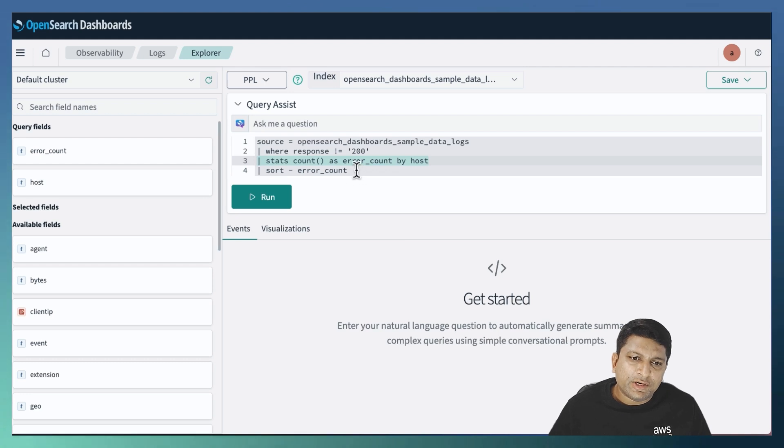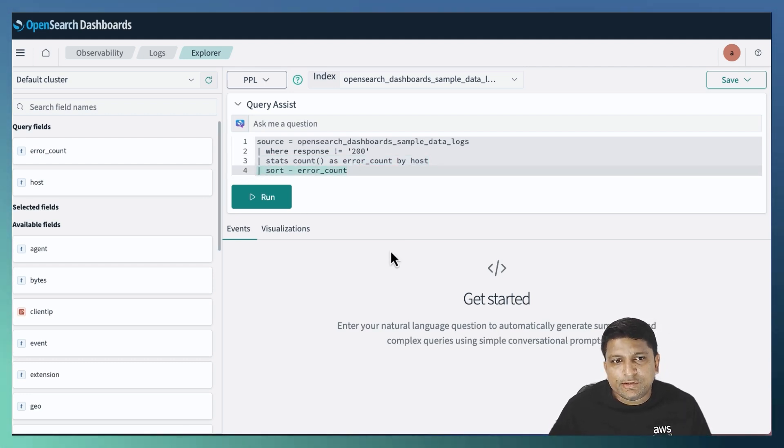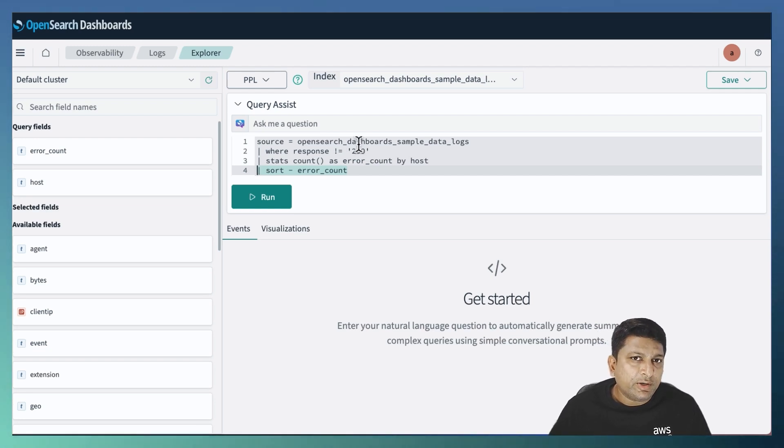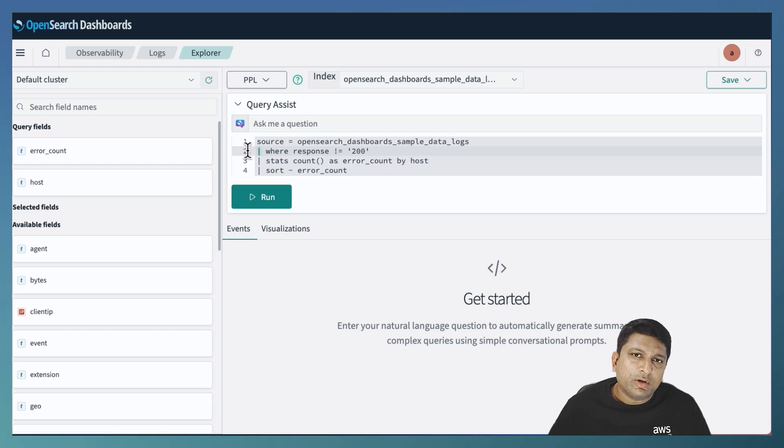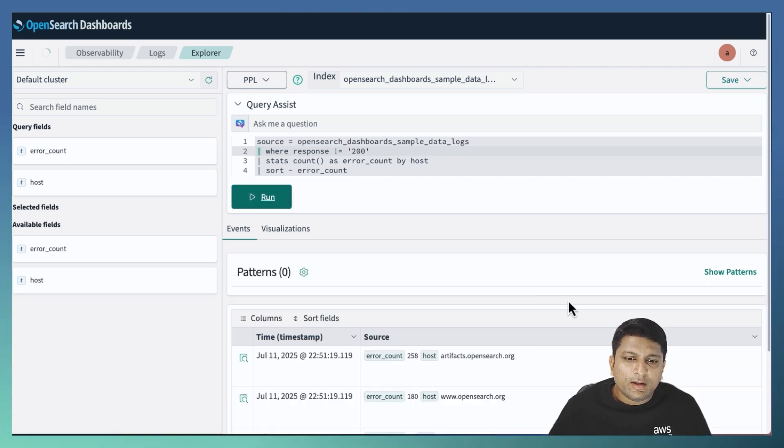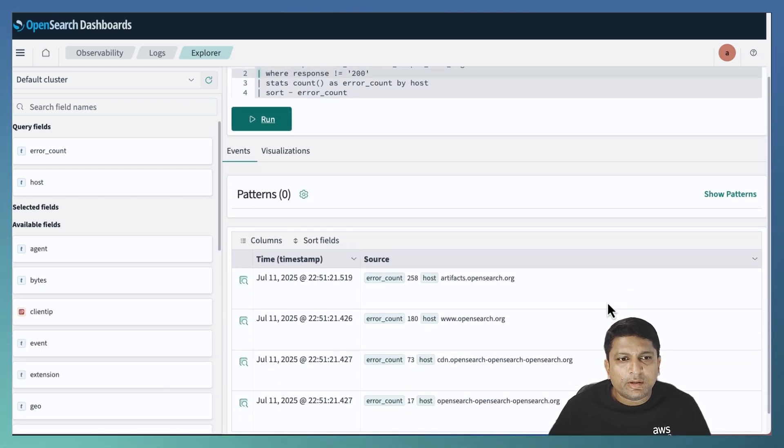And the last action is the sorting on basis of the error count. As you can see, all of these individual actions are joined together with the help of the pipe symbol. To execute this query, click on Run. And the result will be available in the Events tab below.